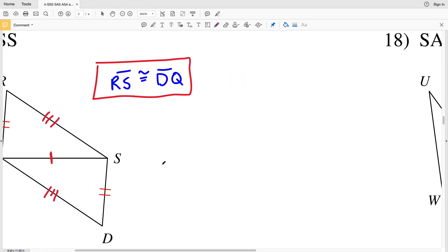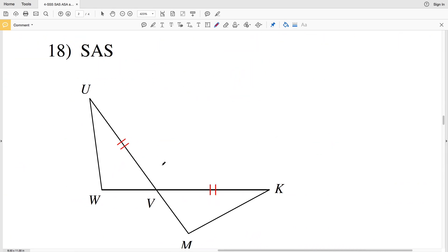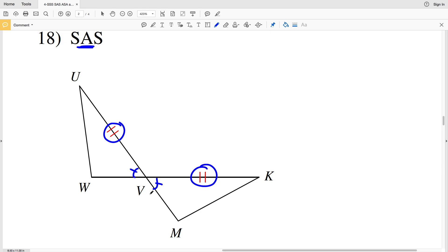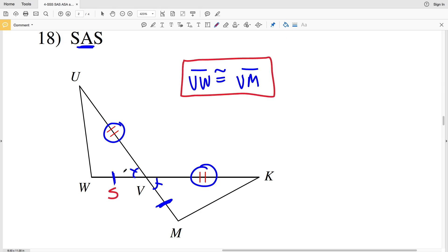In number 18, our reasoning is side-angle-side. We can see that we have vertical angles, so those angles are congruent, and the congruent angle is the included angle. We have side BU congruent to side BK. With the included angle established, side BW must be congruent to side BM — side, included angle, side.